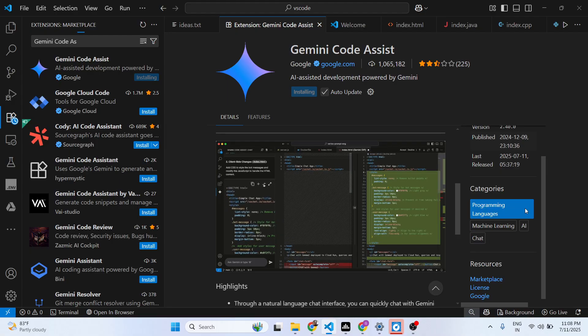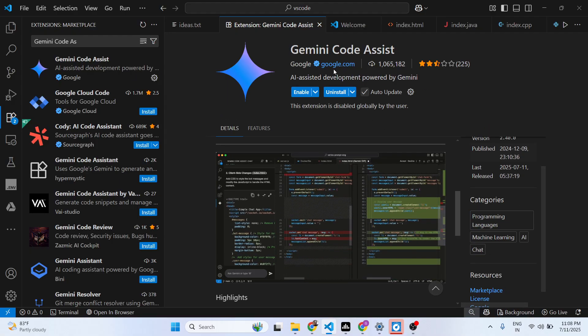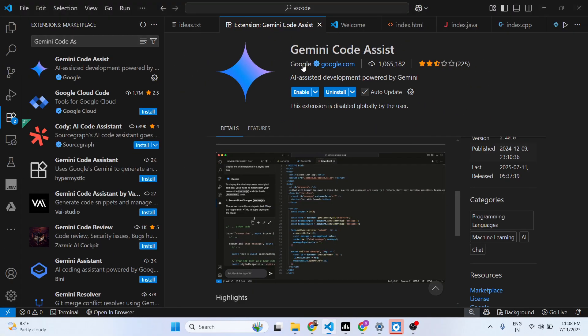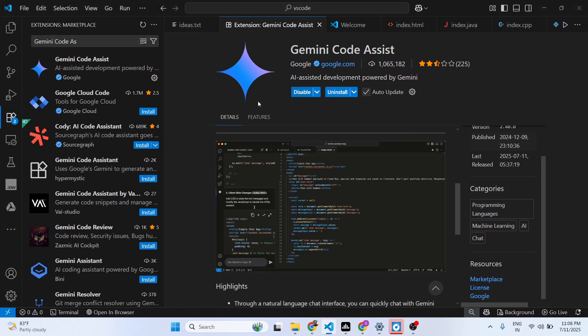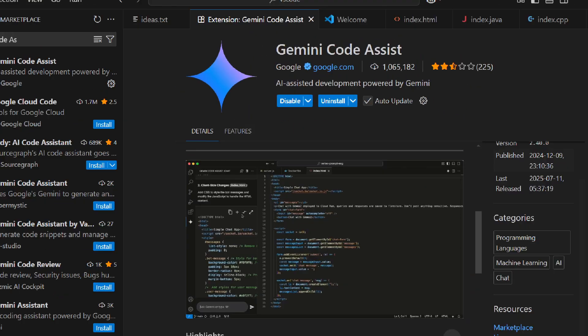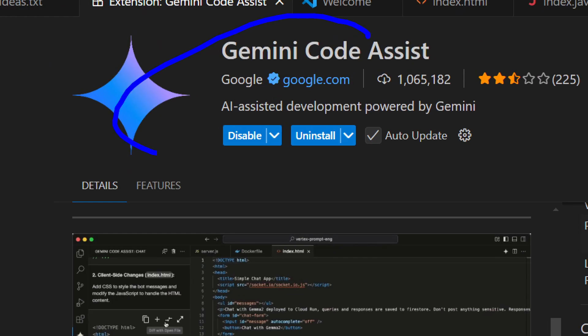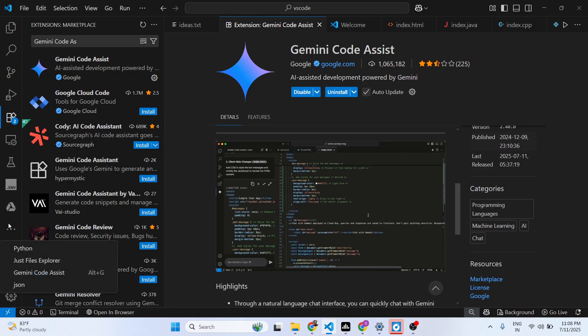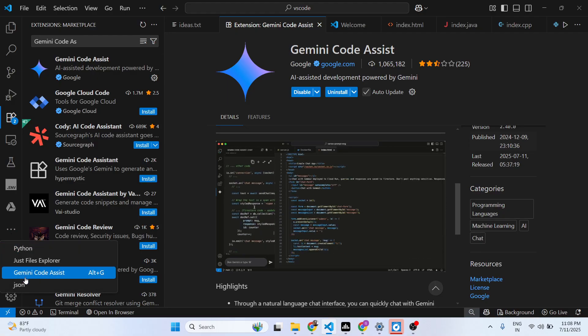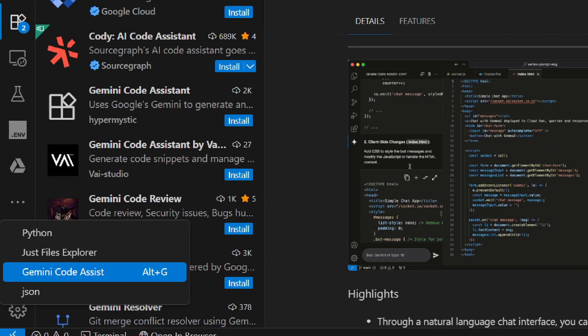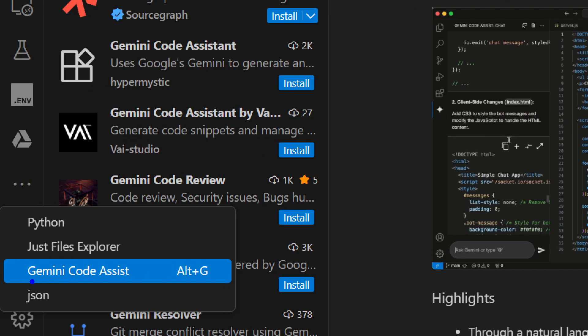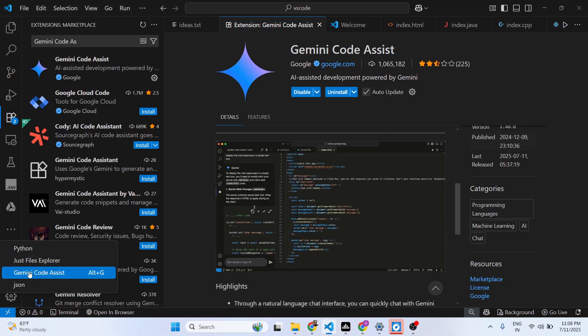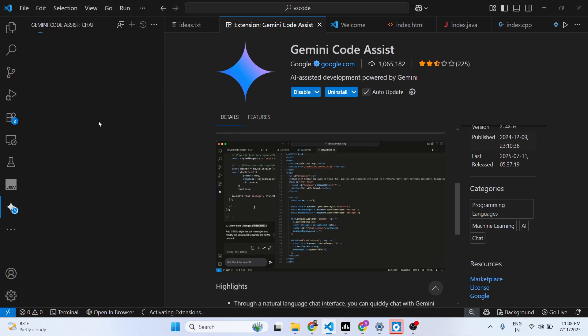As you can see, it is enabled. Just click the enable button to enable this extension, and you'll actually see this option appearing at the sidebar menu: Gemini Code Assist. Simply click on that.